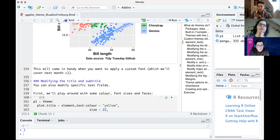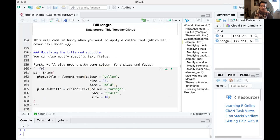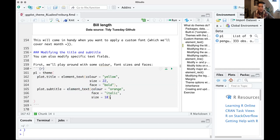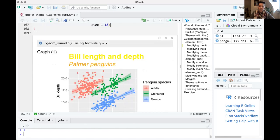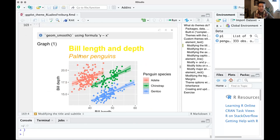You can also modify specific text fields. For example, setting plot.title equal to element_text(color = 'yellow', size = 22, face = 'bold'), and then in the same theme call, plot.subtitle equal to element_text(color = 'orange', face = 'italic', size = 18). Within a single theme() call you separate these with commas. The result is a large bold yellow title and an orange italic subtitle — not the most beautiful, but it shows how each field can be independently customized.